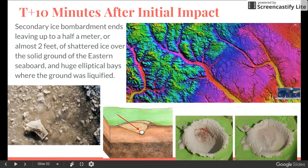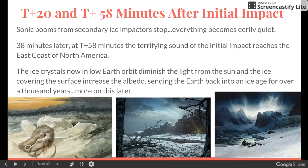At T plus 10 minutes, the secondary bombardment of icy impactors ends, leaving almost two feet of ice over the solid ground and huge elliptical craters within the liquefied sediments of the coastal plain — these will later become the Carolina Bays. Twenty minutes after the initial impact, the sonic booms finally rumble to an end, and the instantly transformed landscapes of the North American continent become eerily quiet. At T plus 58 minutes, the terrifying sound of the initial impact rips through the East Coast of North America, ushering in an extension of the ice age for the next thousand years or so.